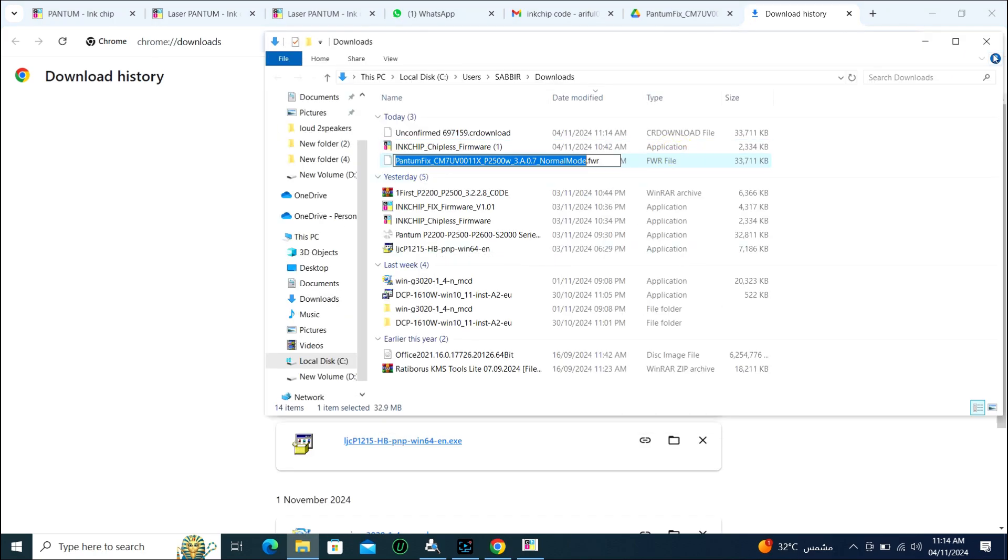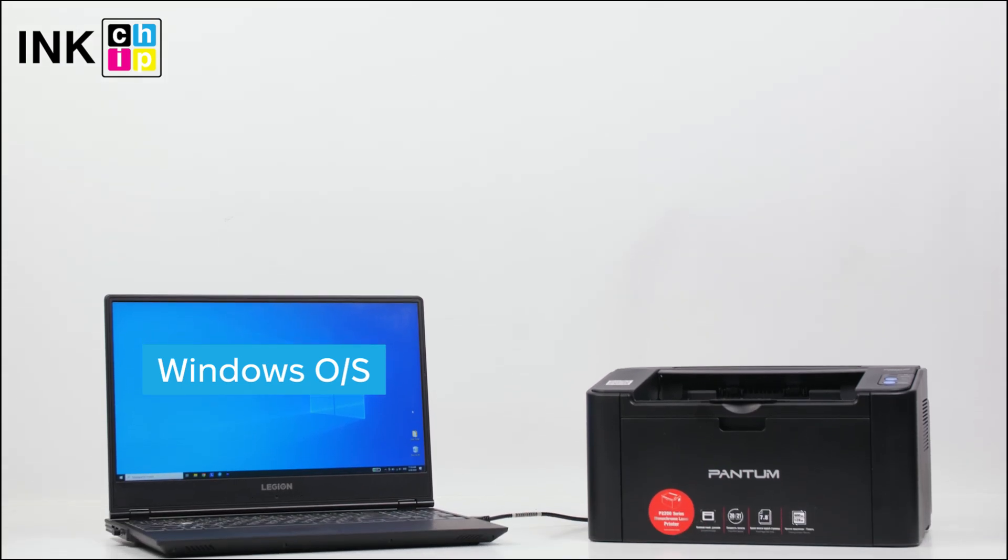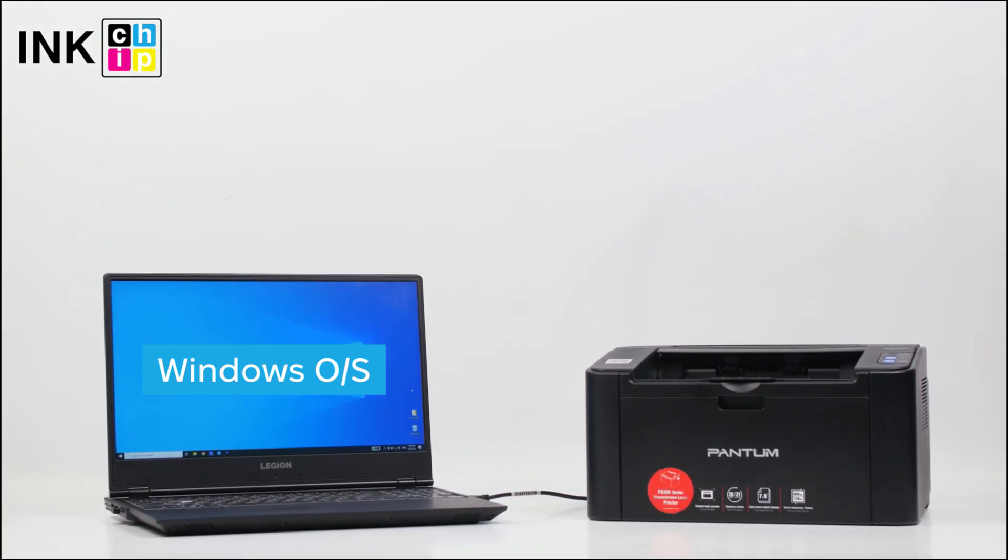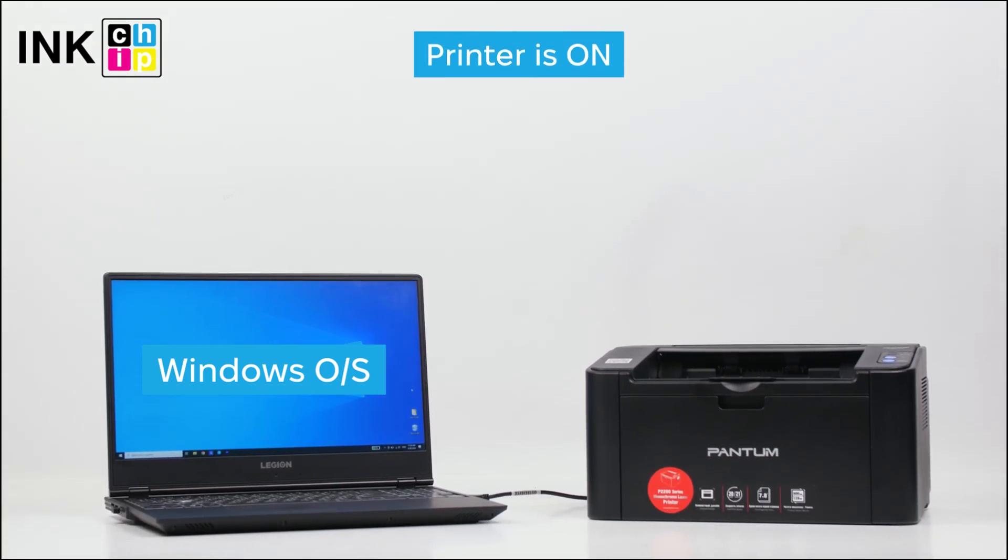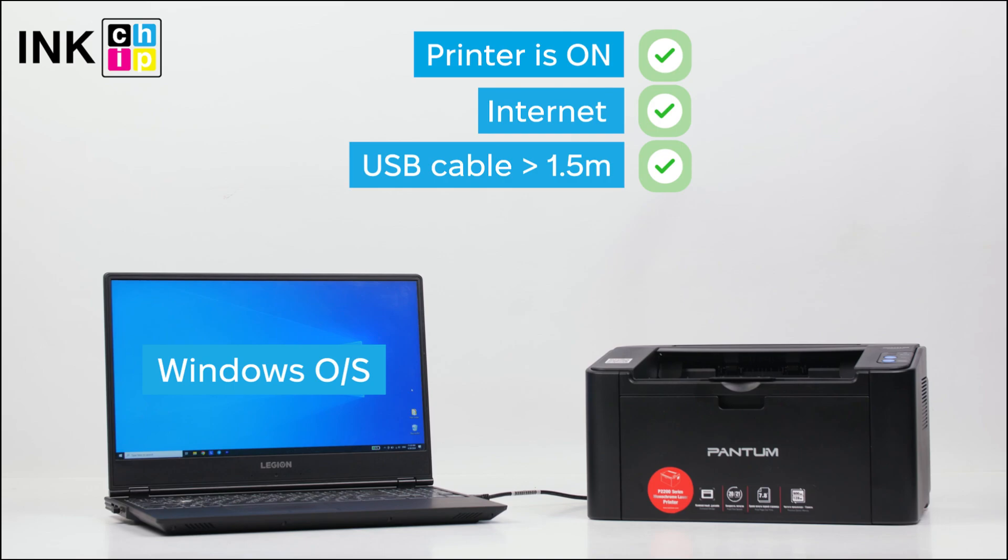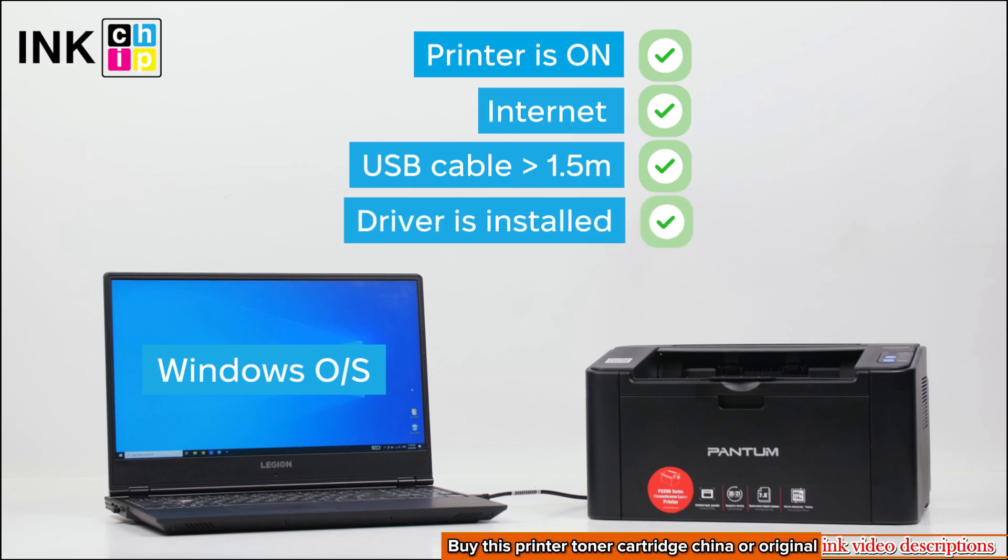Here are some things to note. 1. The printer must be turned on. 2. The printer must be connected to the internet. 3. The printer must be connected to the computer with a USB cable of 1.5 meters. 4. Print driver installed on Windows.